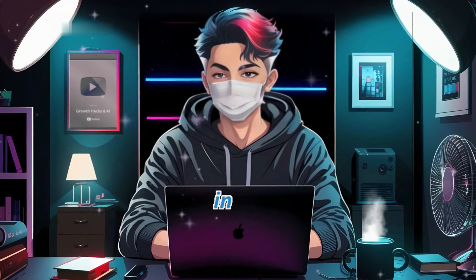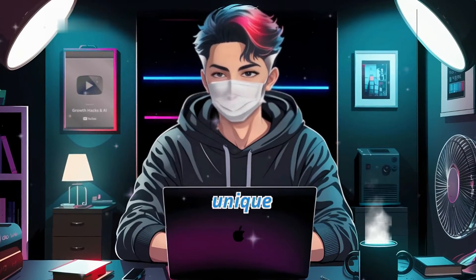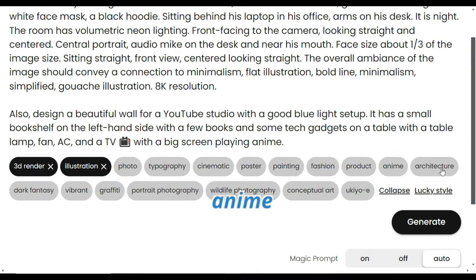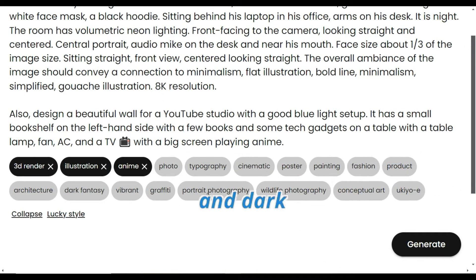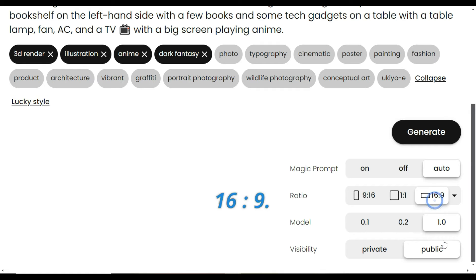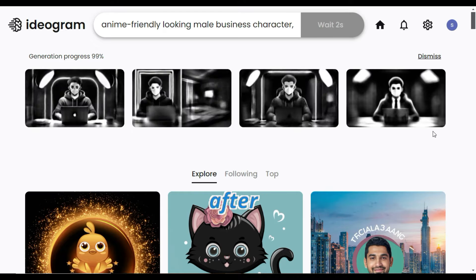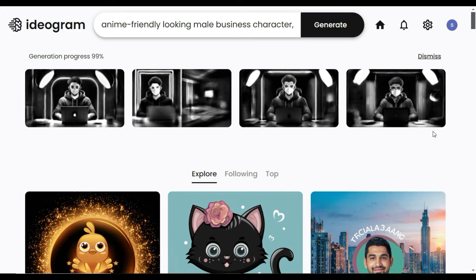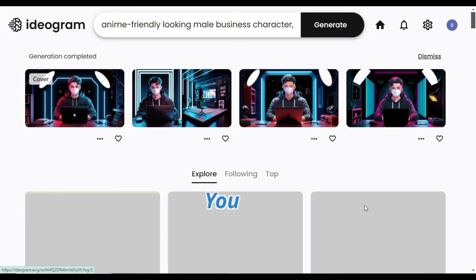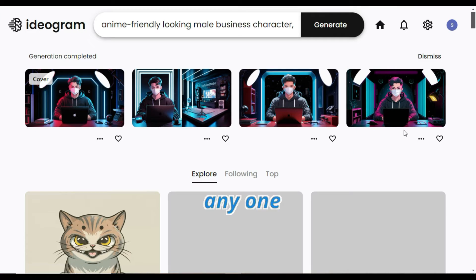You can make slight changes in the prompt to give it a unique look. Then choose the 3D render, illustration, anime, and dark fantasy styles, and select the ratio as 16x9. Click on the generate button, and after a few seconds, it will provide you with four mind-blowing images. You can select any one of them.